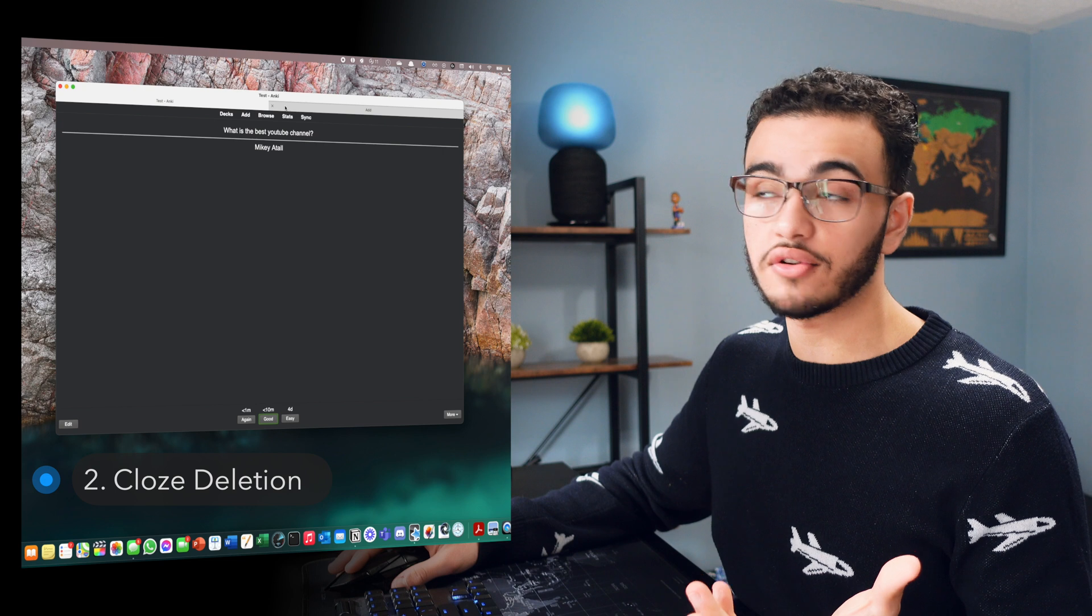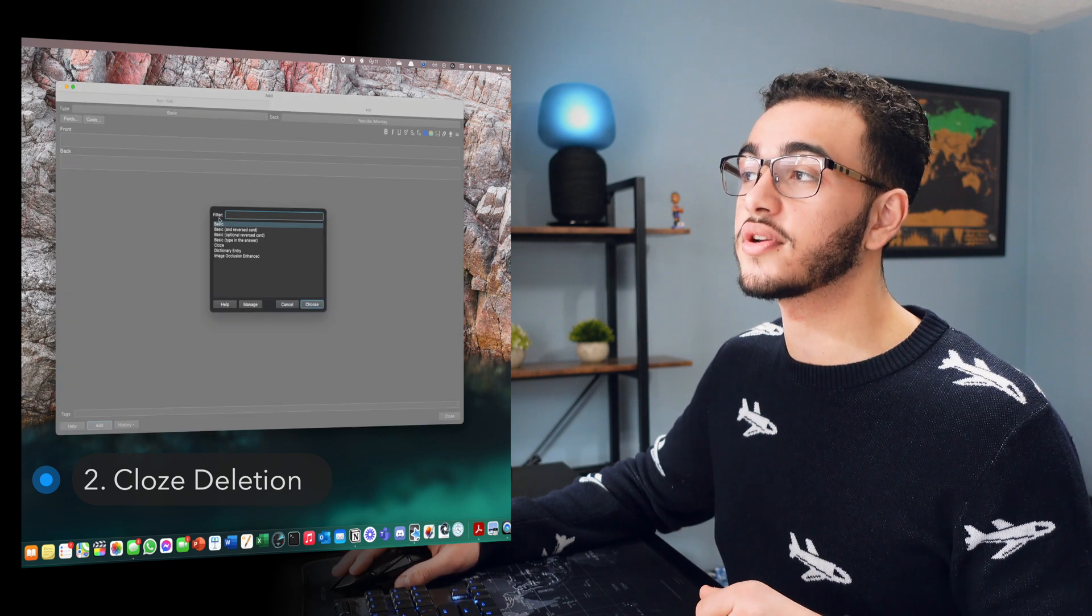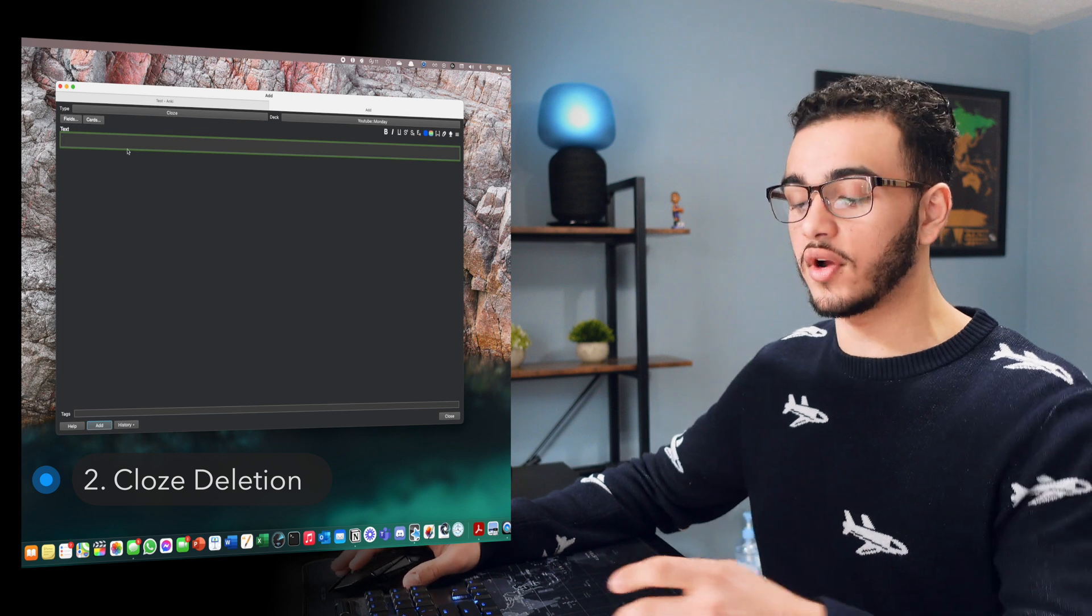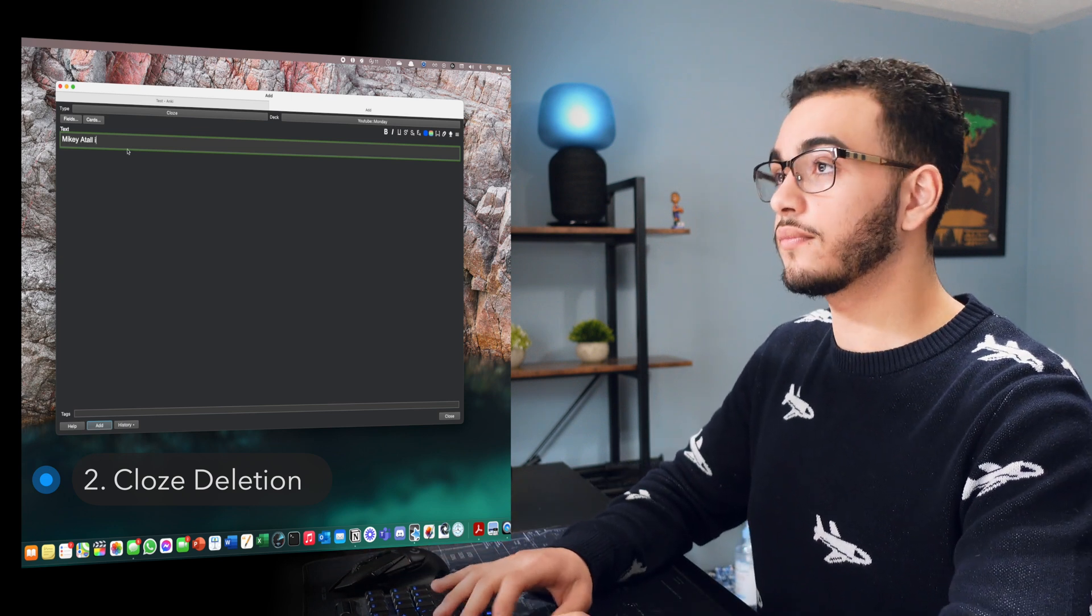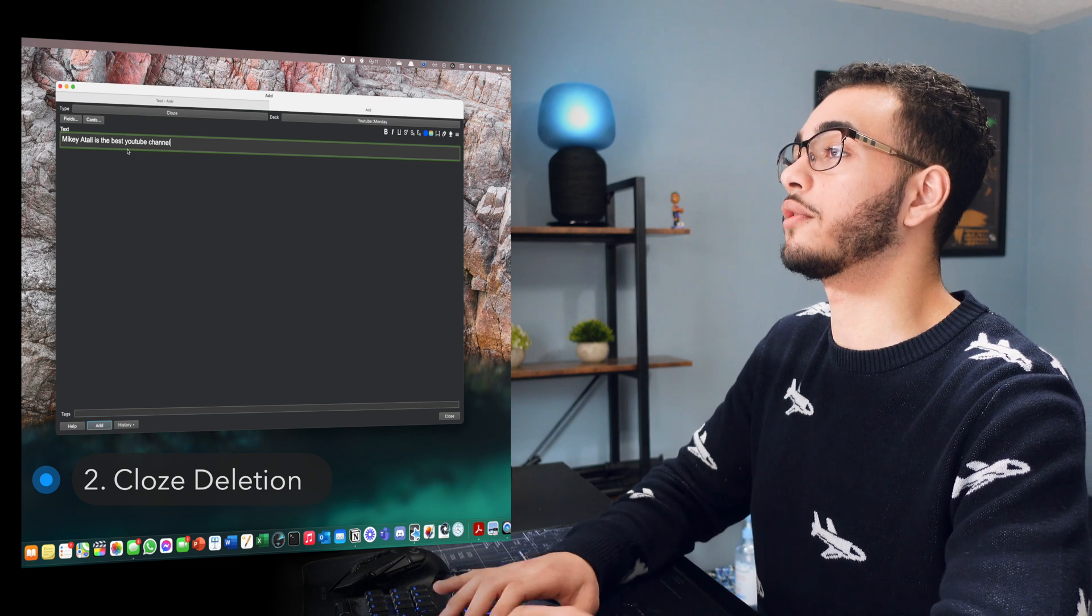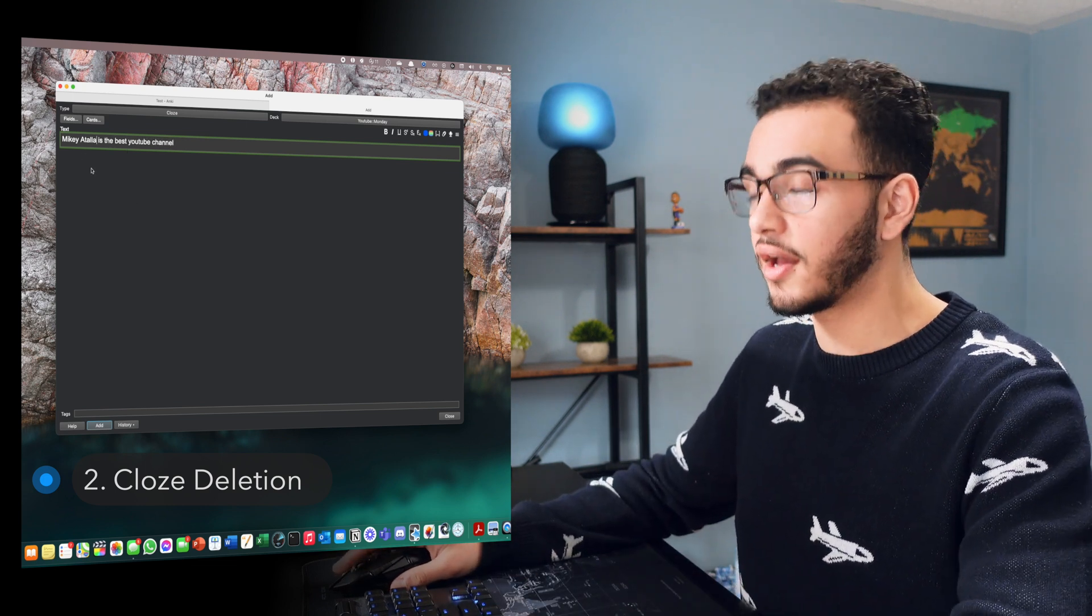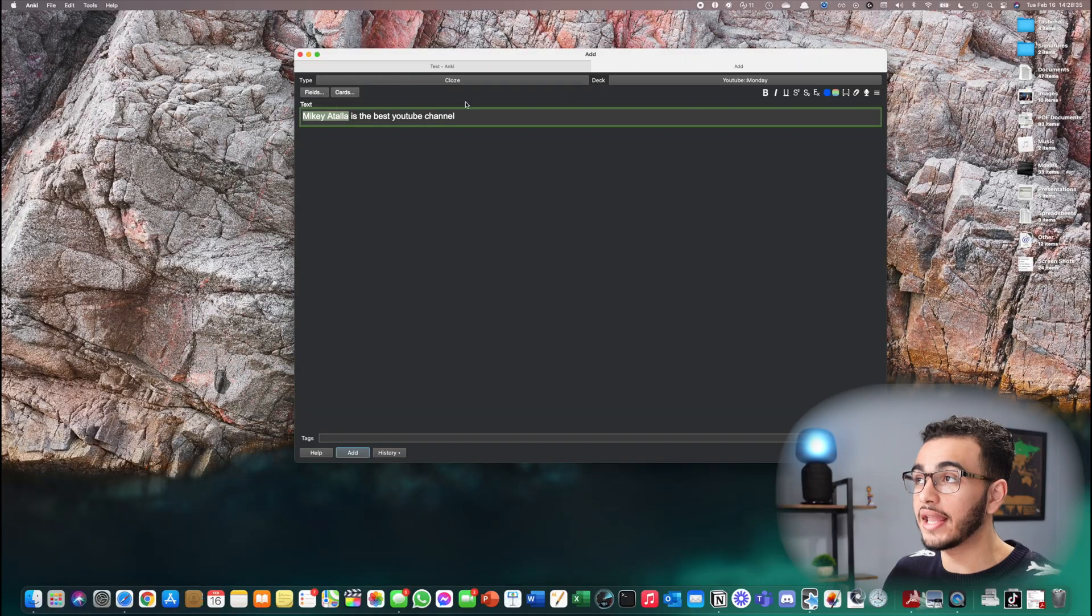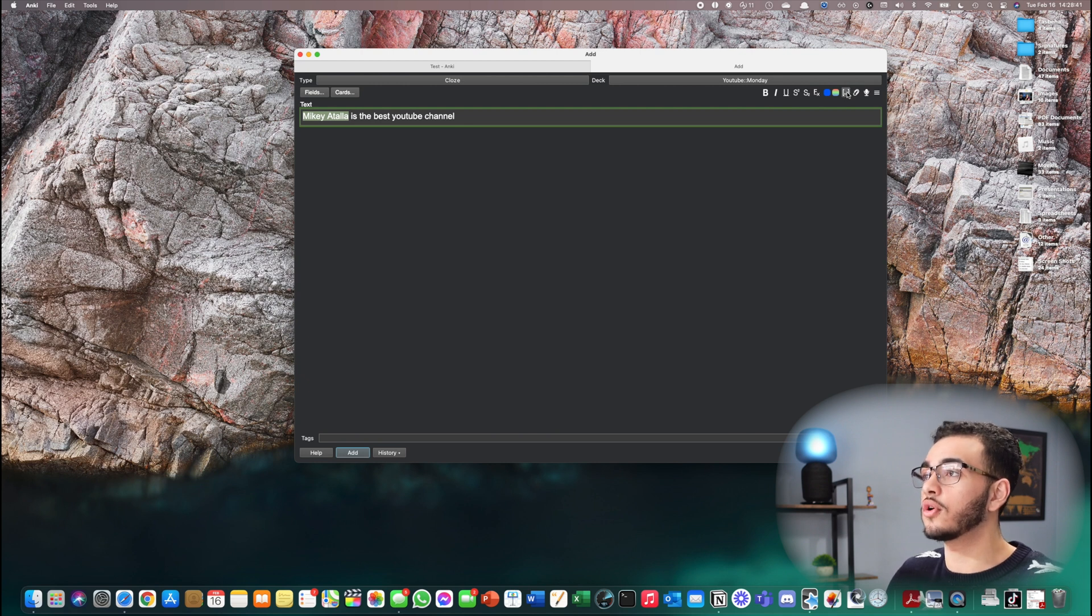So essentially how you get to that certain flashcard is you're going to come to the add section type. You're going to press on cloze. And what this says is kind of like a fill in the blank question. So if I say Mikey Atala is the best YouTube channel. So the way you're going to create that deletion, the way you're going to add that fill in the blank is you're basically going to highlight this and you're going to click on this semicolon with three dots cloze colon.